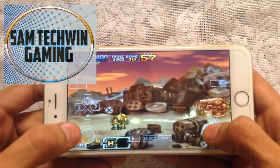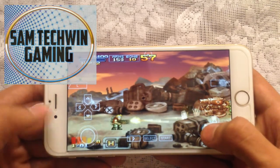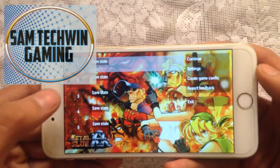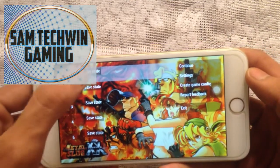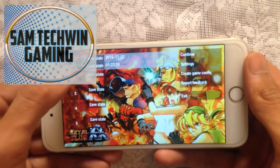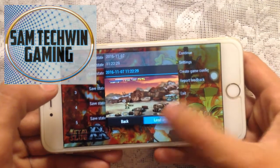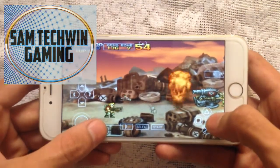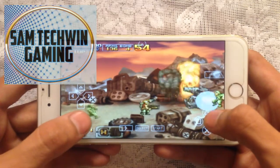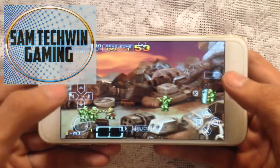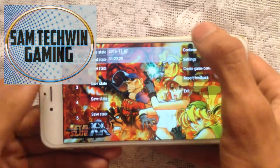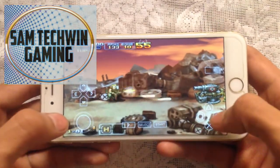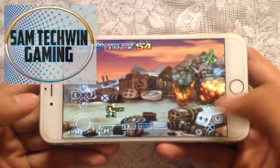If you want to save the game at any point, tap on the up button and you'll get the save state option. Tap on any state slot and your game will be saved. To load, tap on it and select Load State and it will load from that location. So if you die, just tap Load State and you're good to go.